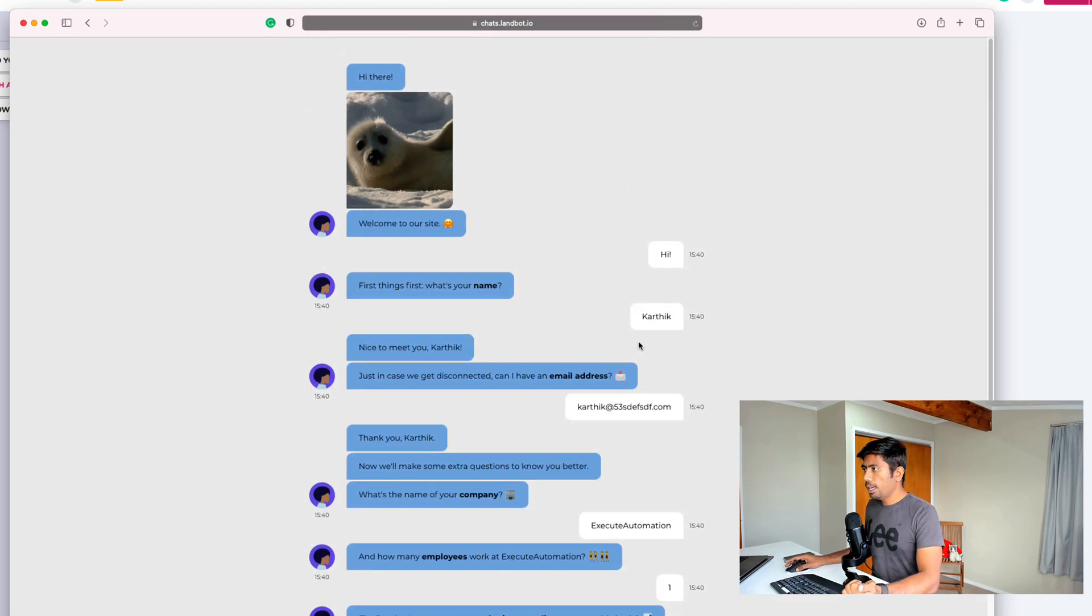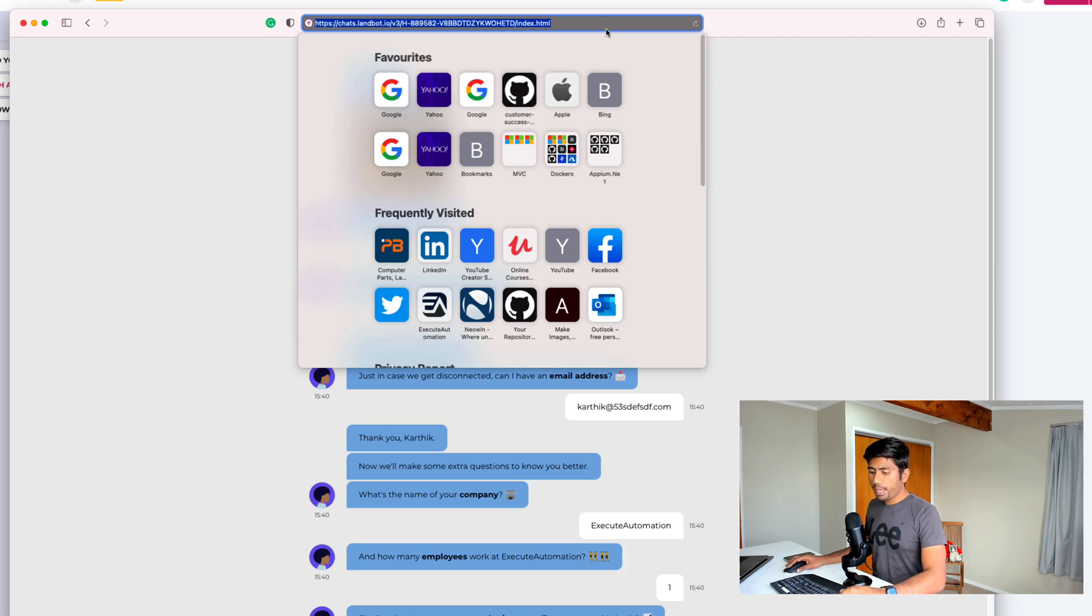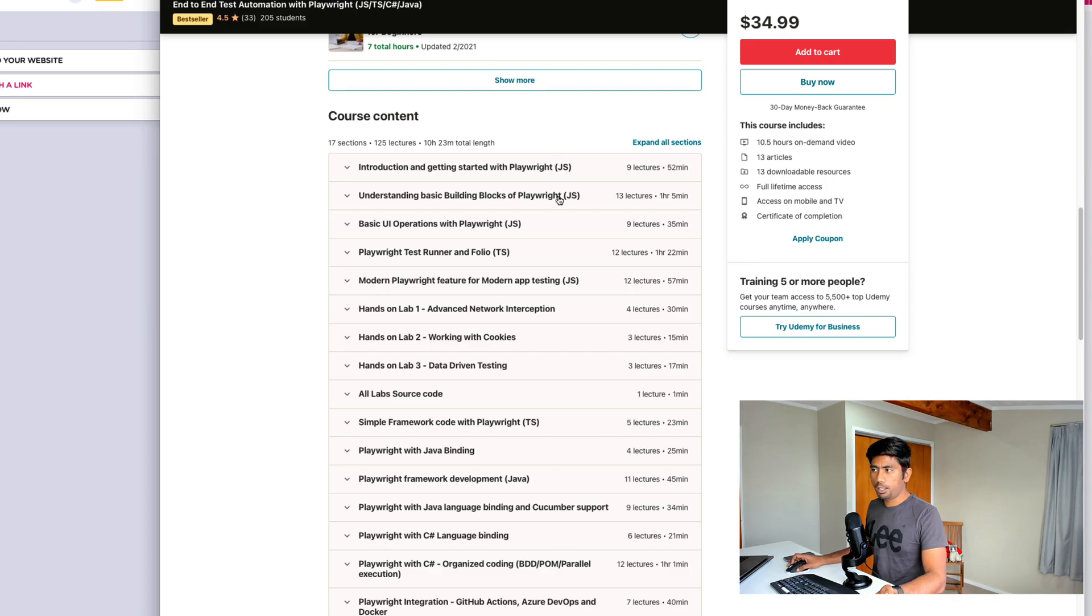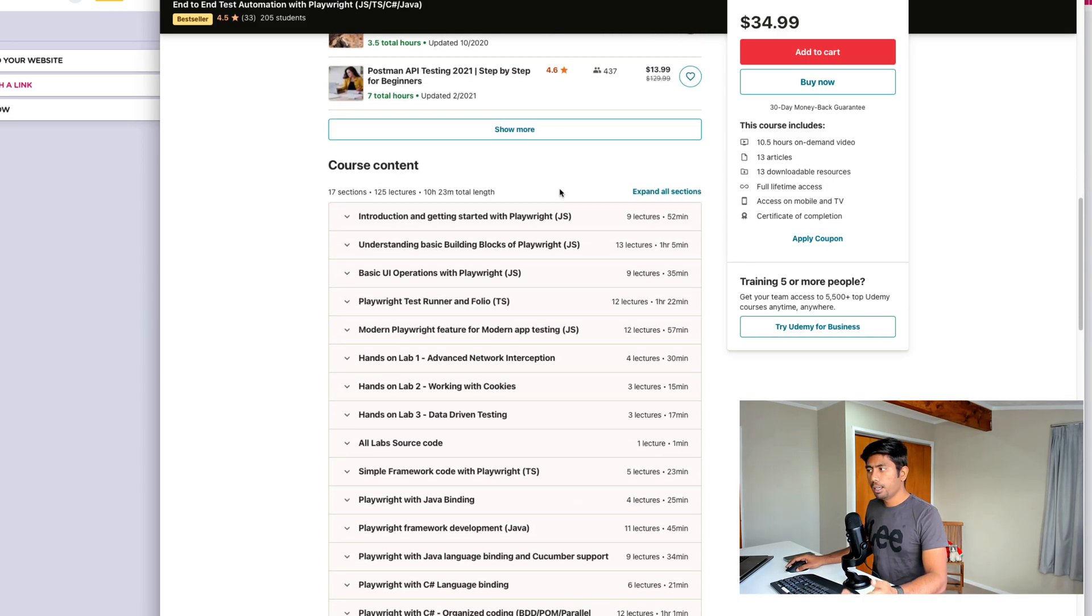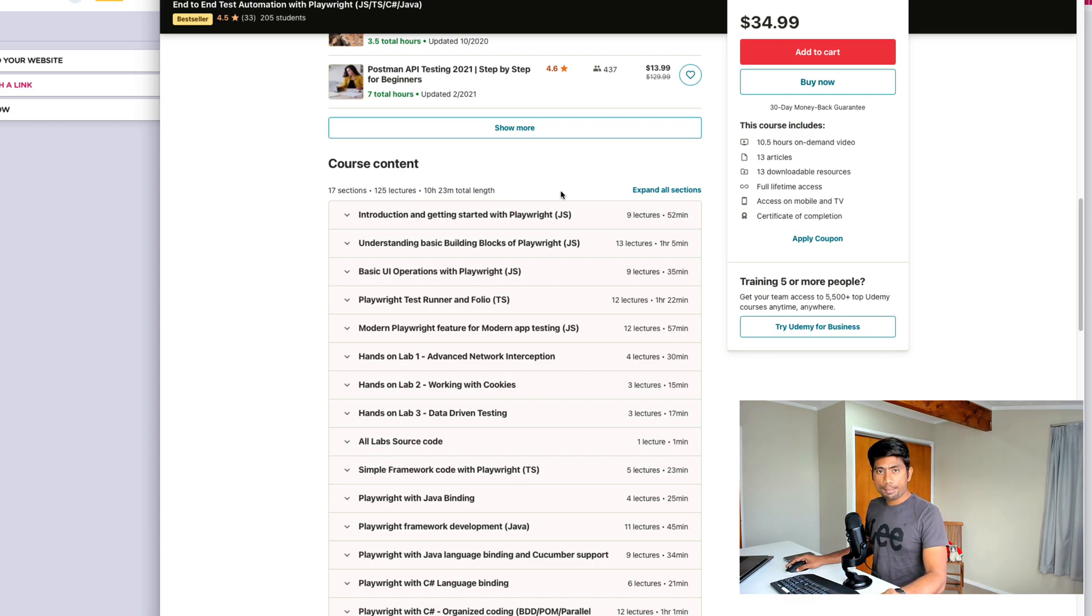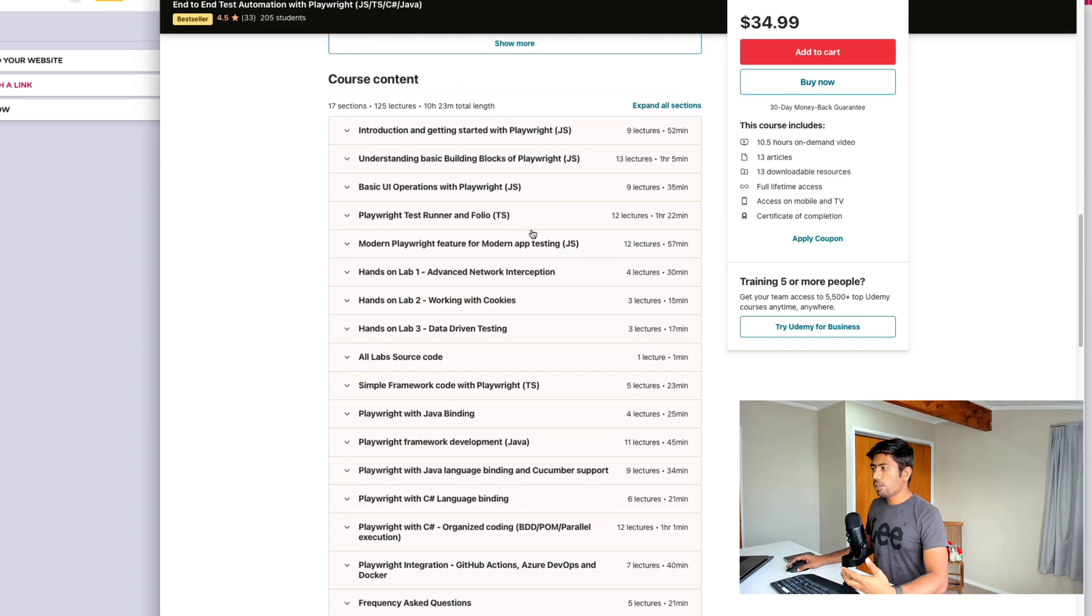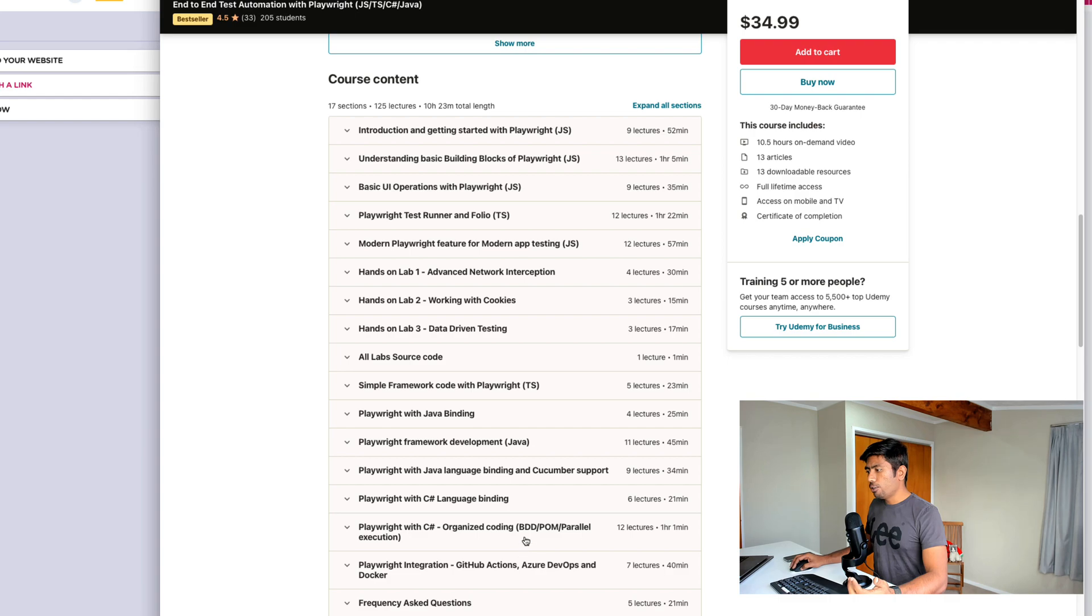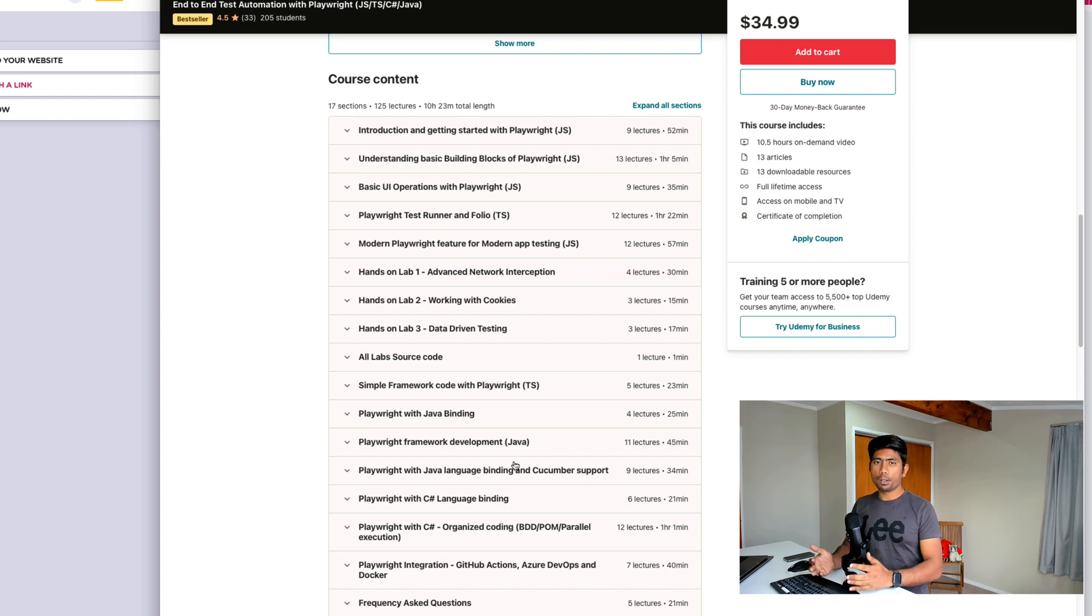So all these workflows are automatically being created using this landbot's template which has been available for us and I'm going to automate this particular UI and I'm going to show you how we can do that. And again for automating this particular UI I'm going to be using a Playwright automation testing tool and I've extensively talked about the Playwright in many different language bindings like JavaScript, TypeScript, also in Java and C#, and also talked about how you can do a lot of network interaction, working with cookies, data-driven testing and integrating with Azure DevOps, GitHub Actions.